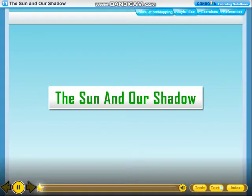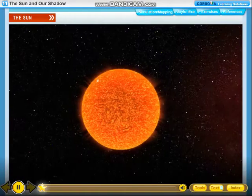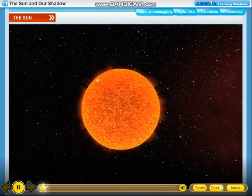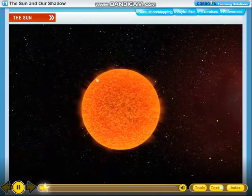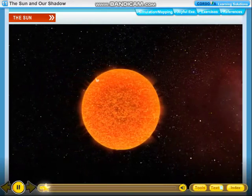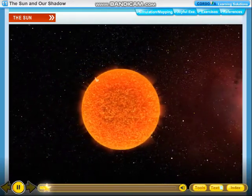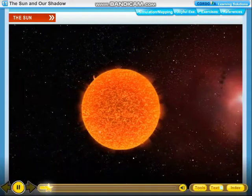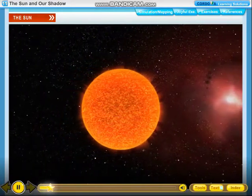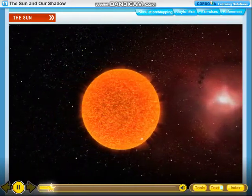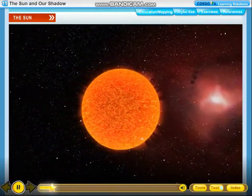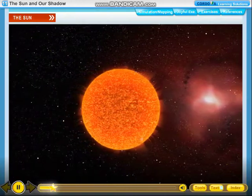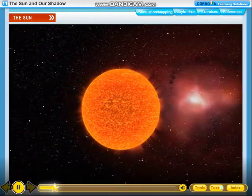Chapter 11: The Sun and Our Shadow. The sun is round like a big ball. It is made up of hot burning gases and gives us heat and light. It is bigger than the earth, but it looks small because it is very far from us.